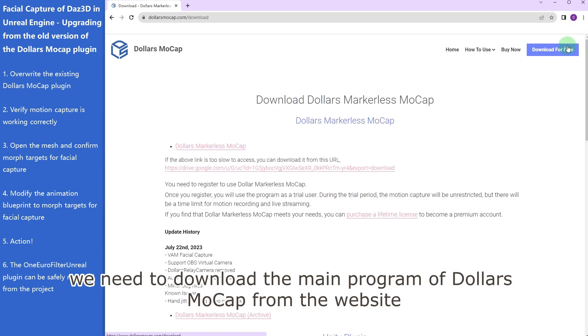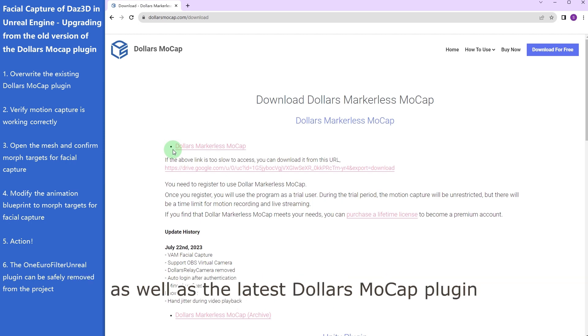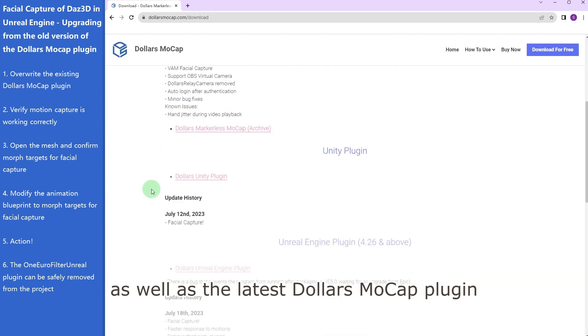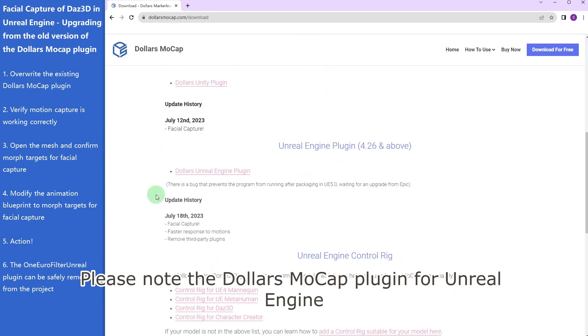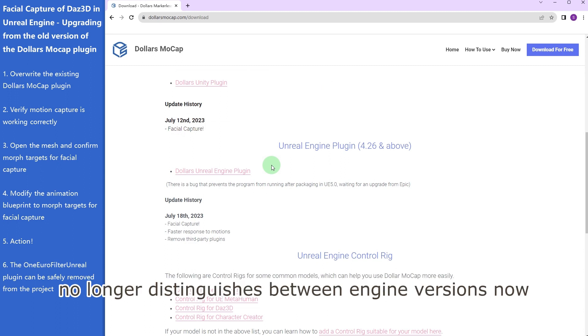We need to download the main program of Dollars Mocap from the website, as well as the latest Dollars Mocap plugin. Please note the Dollars Mocap plugin for Unreal Engine no longer distinguishes between engine versions now.